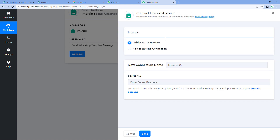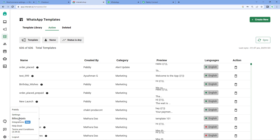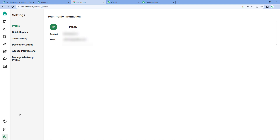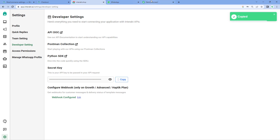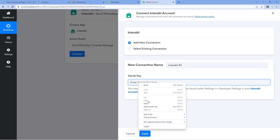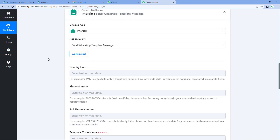In this step, we have to connect our Interakt account with Pabbly Connect. To make this connection, we need to enter the secret key of our Interakt account. To find it, log into your Interakt account, go to Settings from the left sidebar, click on Developer Setting, and here you can see the secret key. Just copy it, go to Pabbly Connect, paste it, and click on Save. Our Interakt account will get connected with Pabbly Connect.